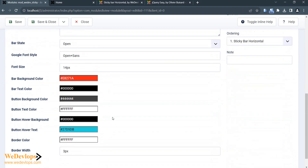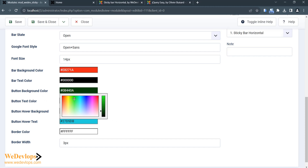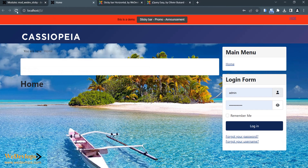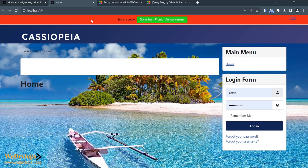If you would also like to change the button background, you can make it green and save it. Then just go to the front page and refresh — it's changed to the way you want it to be. This is how very flexible and eye-catching you can make your sticky bar. It's easy to modify and change the colors however you want. So that's it — thank you for watching and I'll see you in the next video tutorial. Bye!